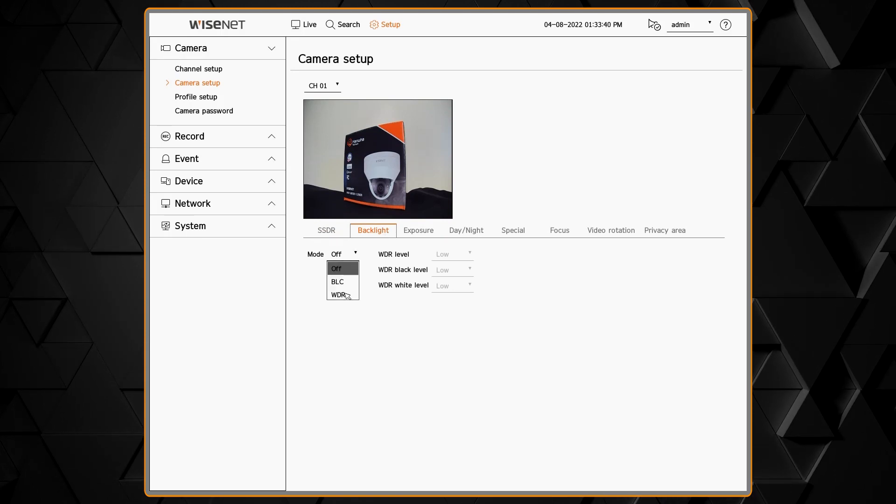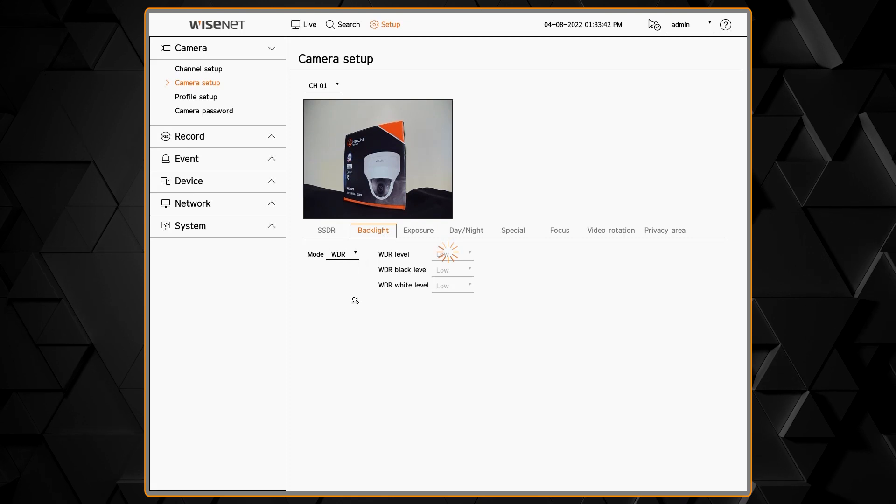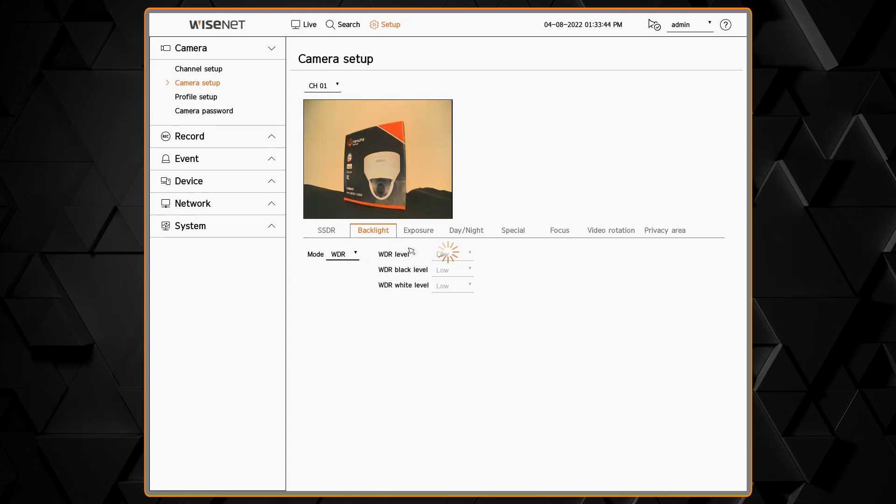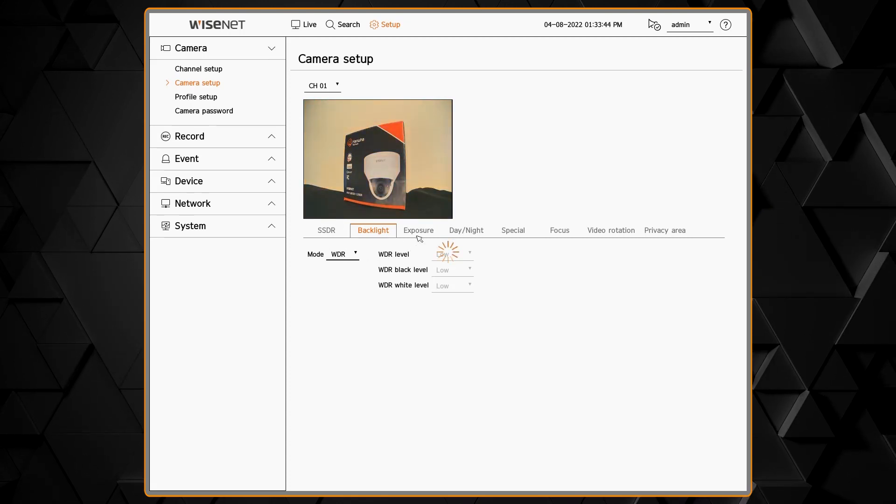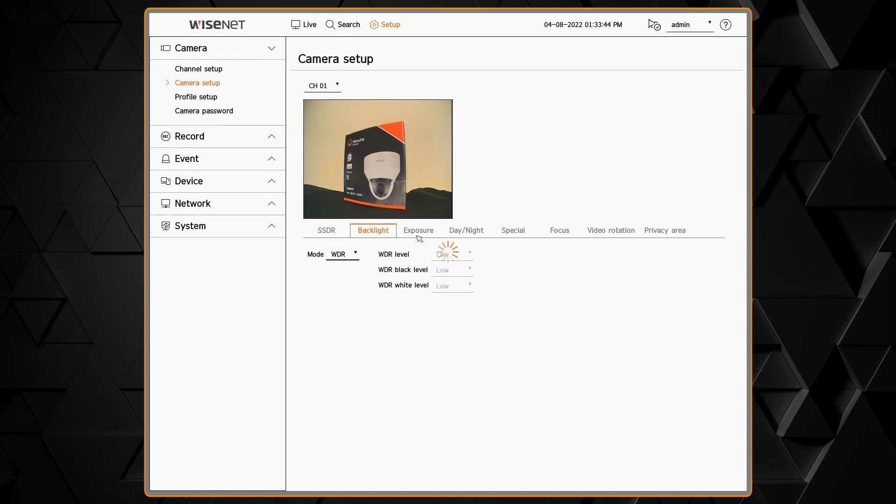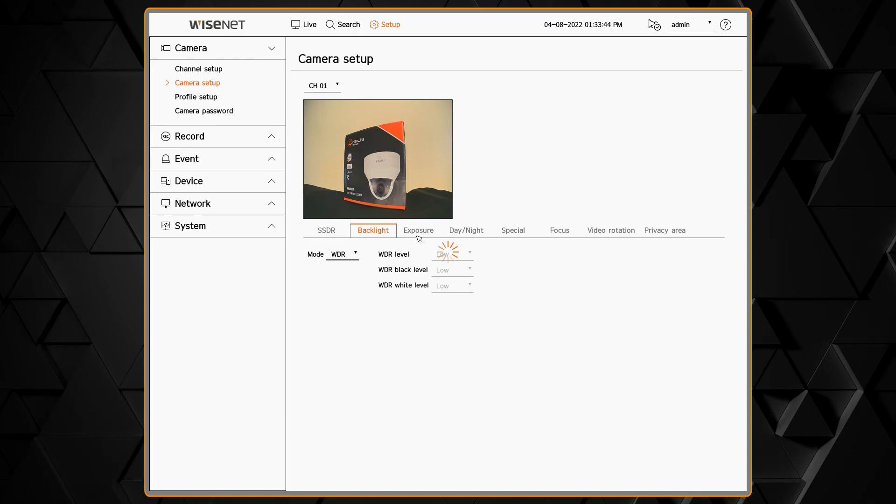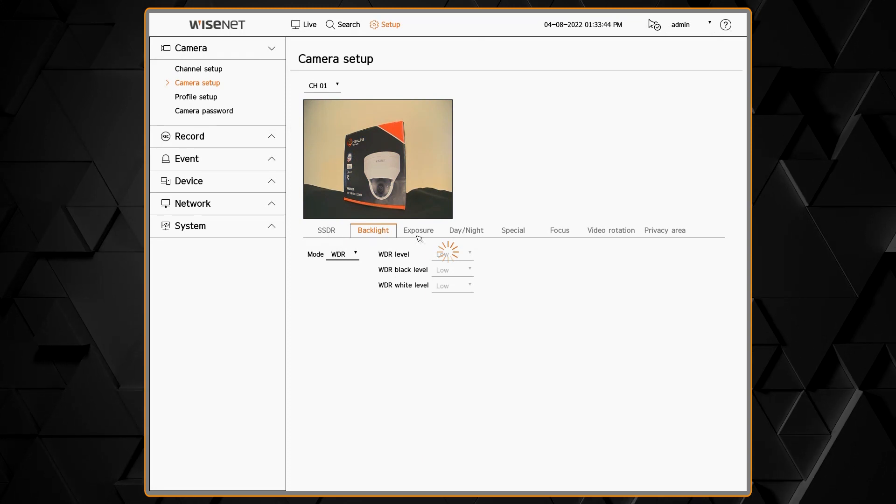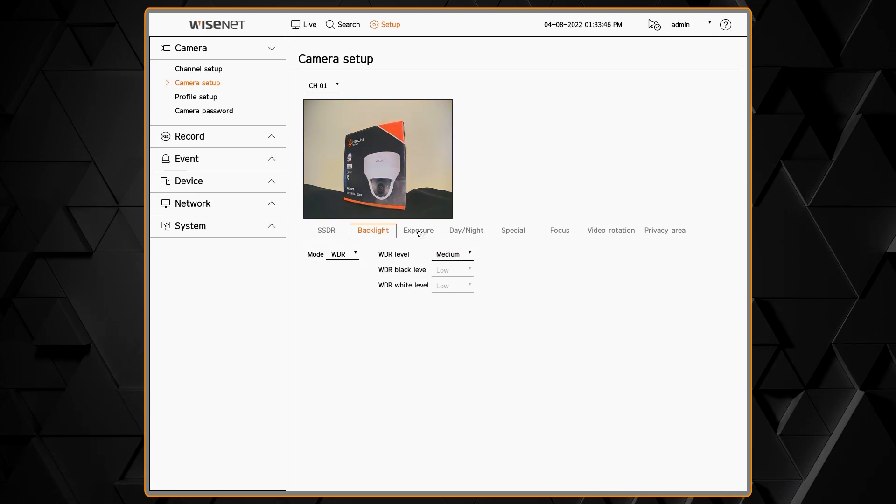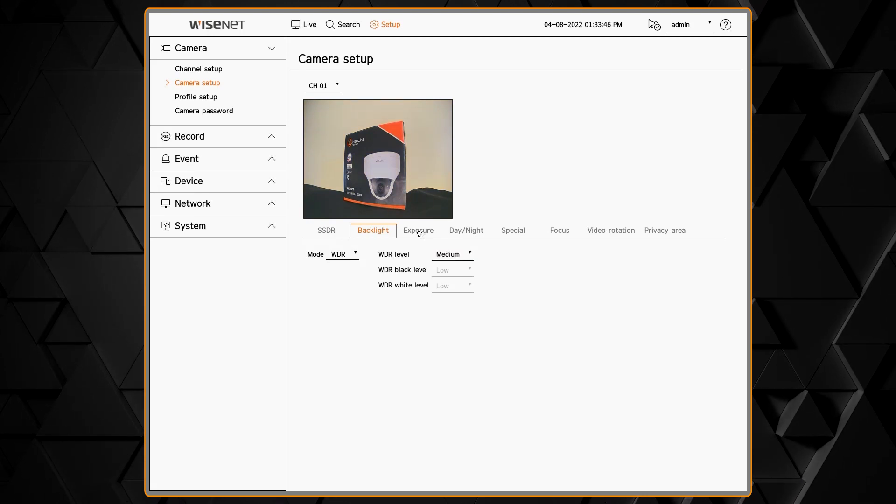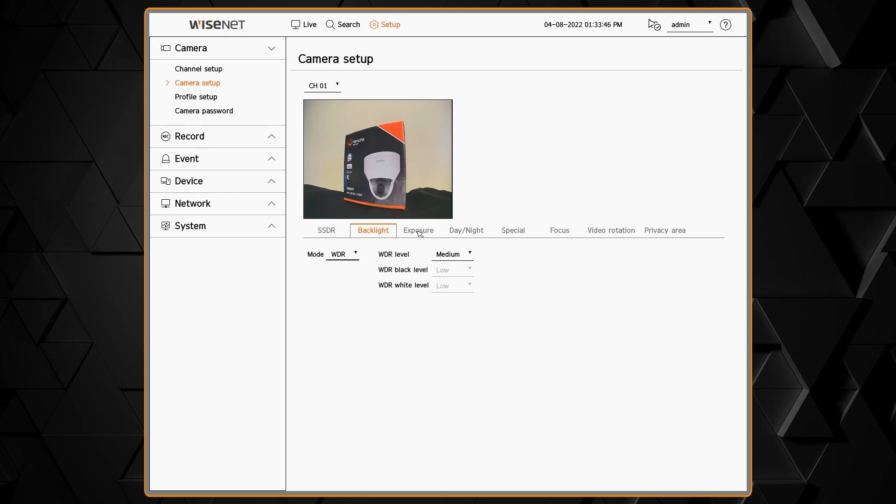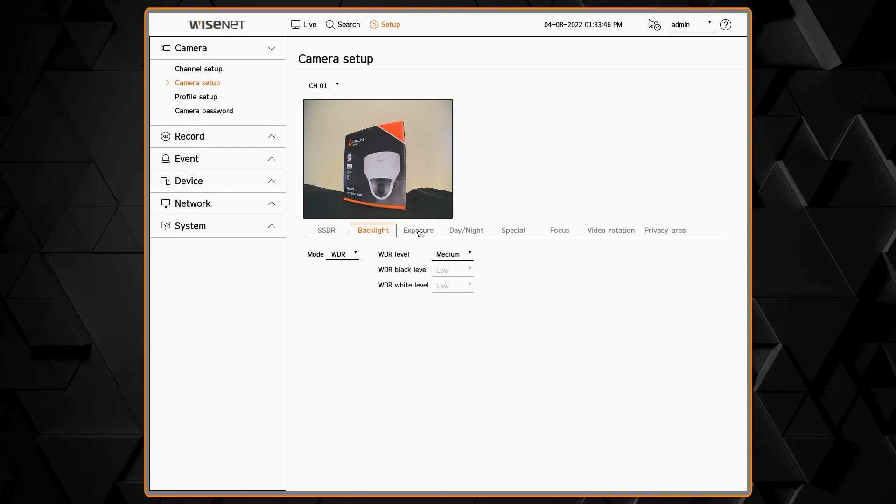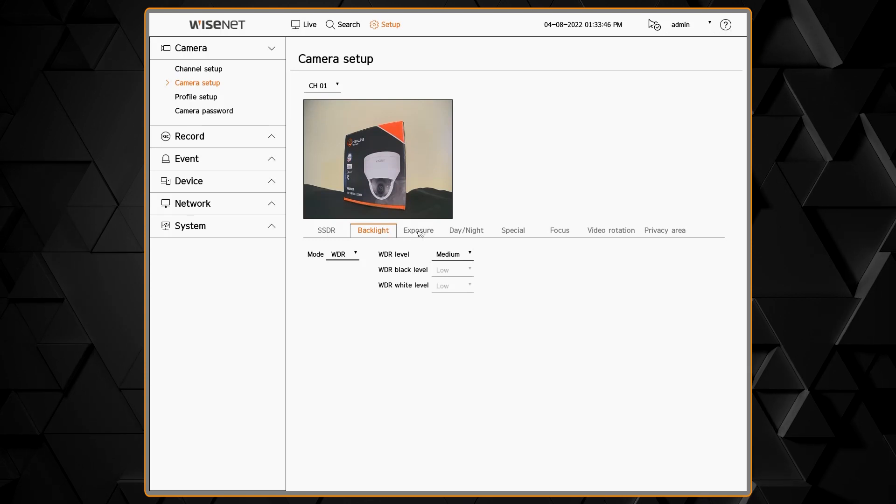Next is backlight or WDR. There are some other modes depending on the camera that you have. In most cases if you have bright lighting or difficult and changing lighting conditions you'll want WDR turned on and you can adjust the level from there. There are additional options in the camera's web page menu for some of the camera series so keep that in mind.